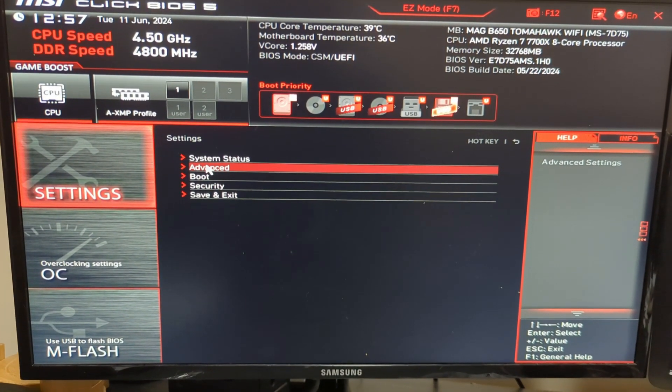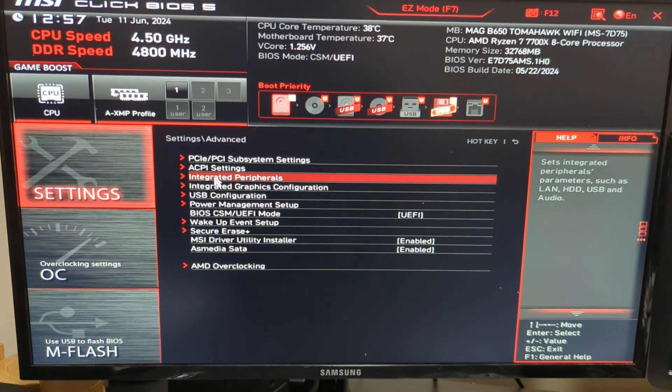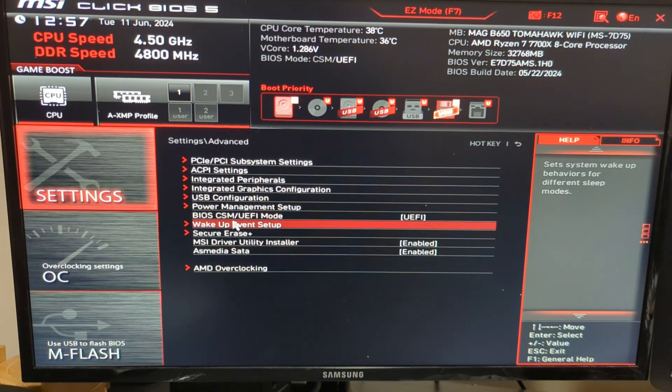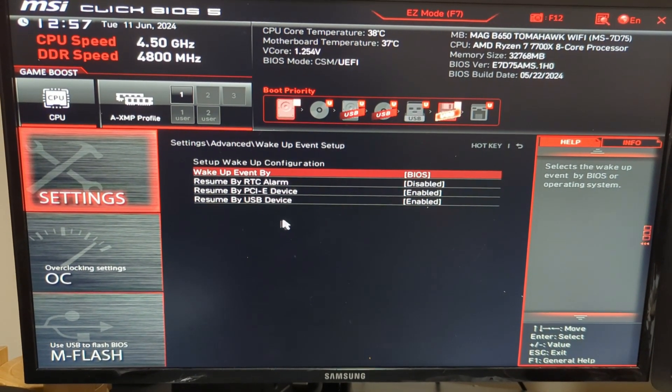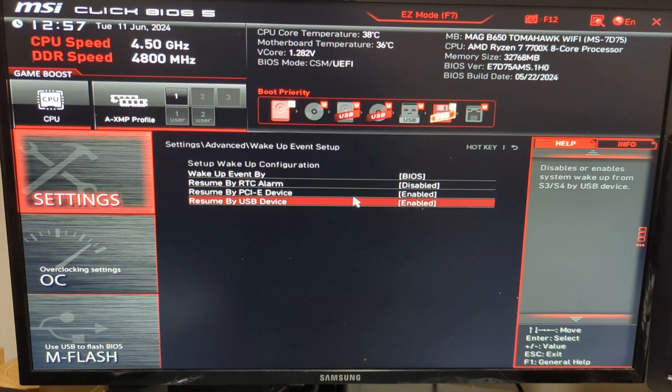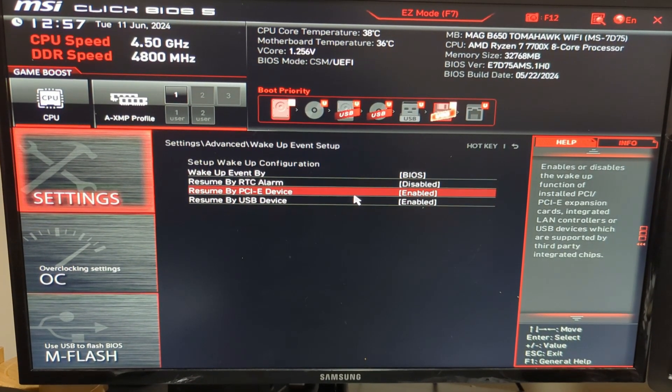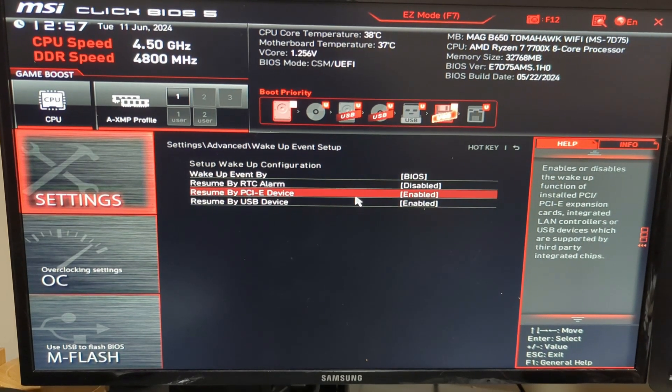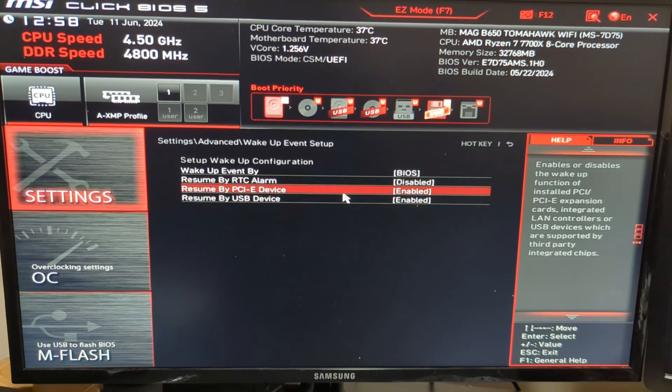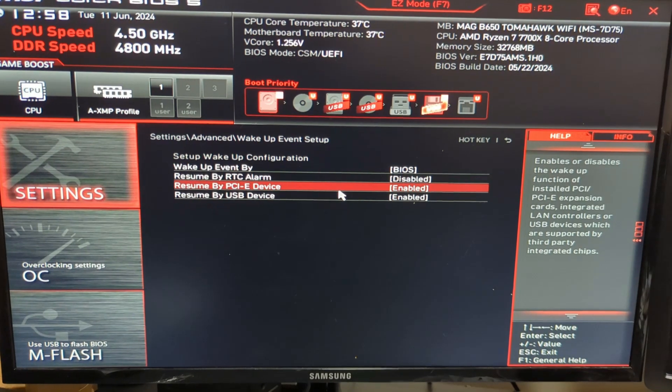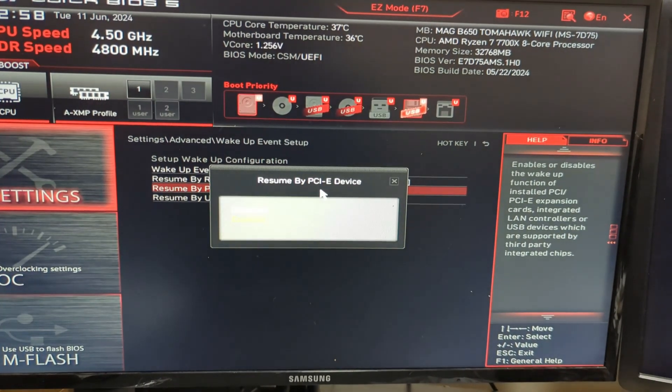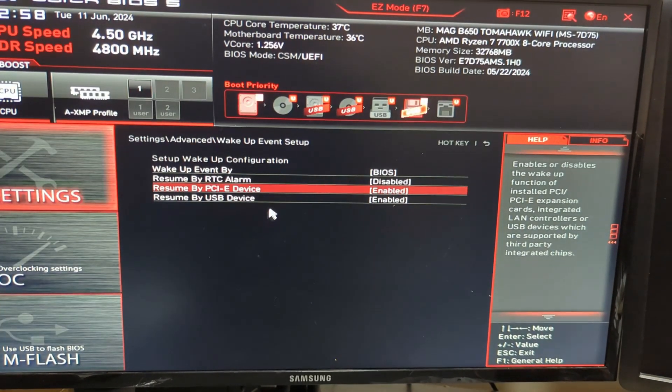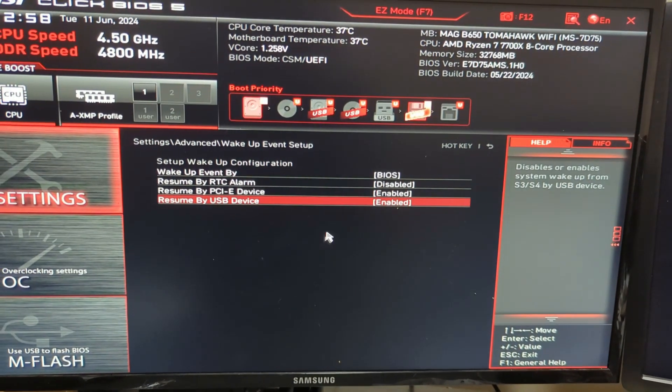Go down to Advanced, then navigate to Wake Up Event Setup. You'll see two options here that are disabled by default on your motherboard: Resume by PCI-E Device and Resume by USB. Click on each option and select Enable for both.